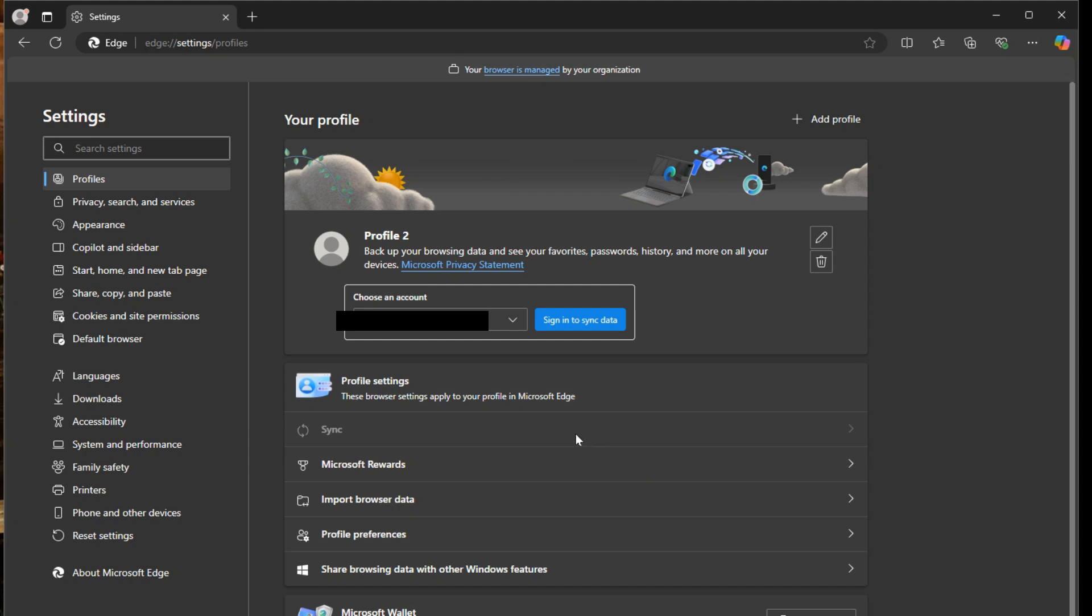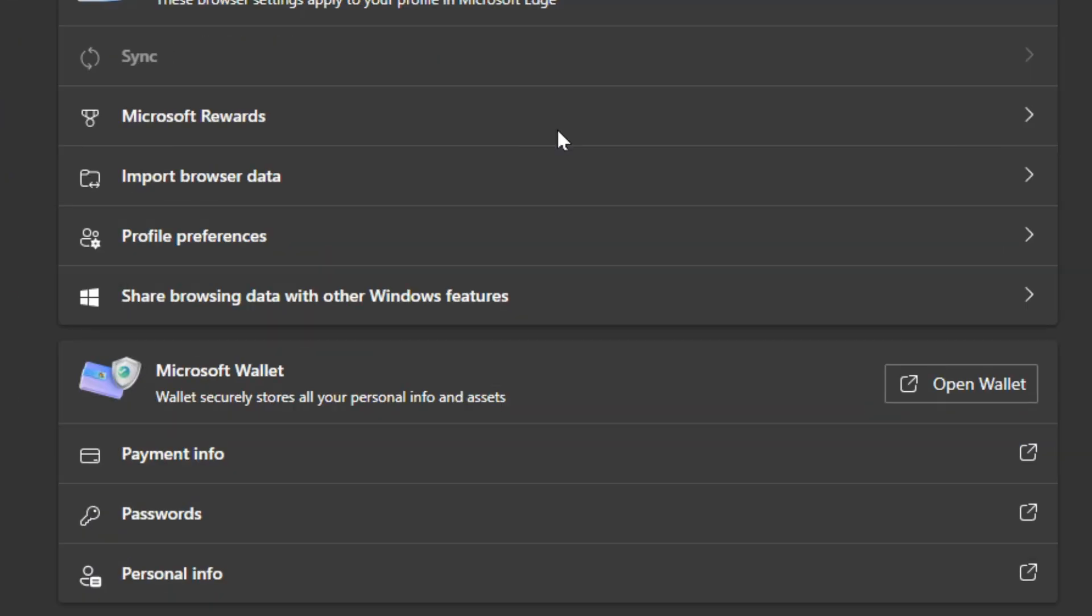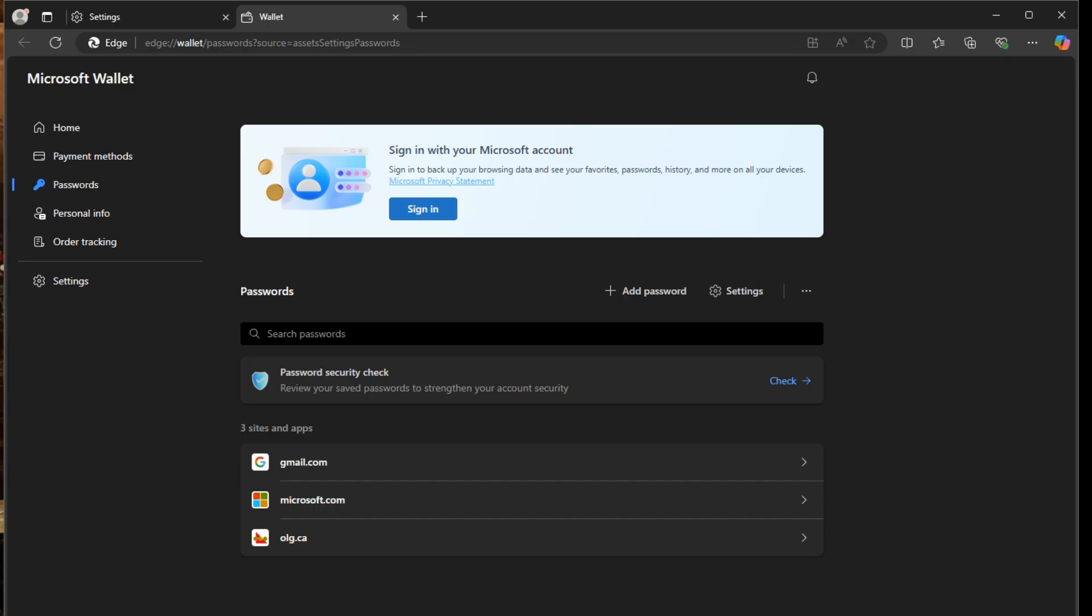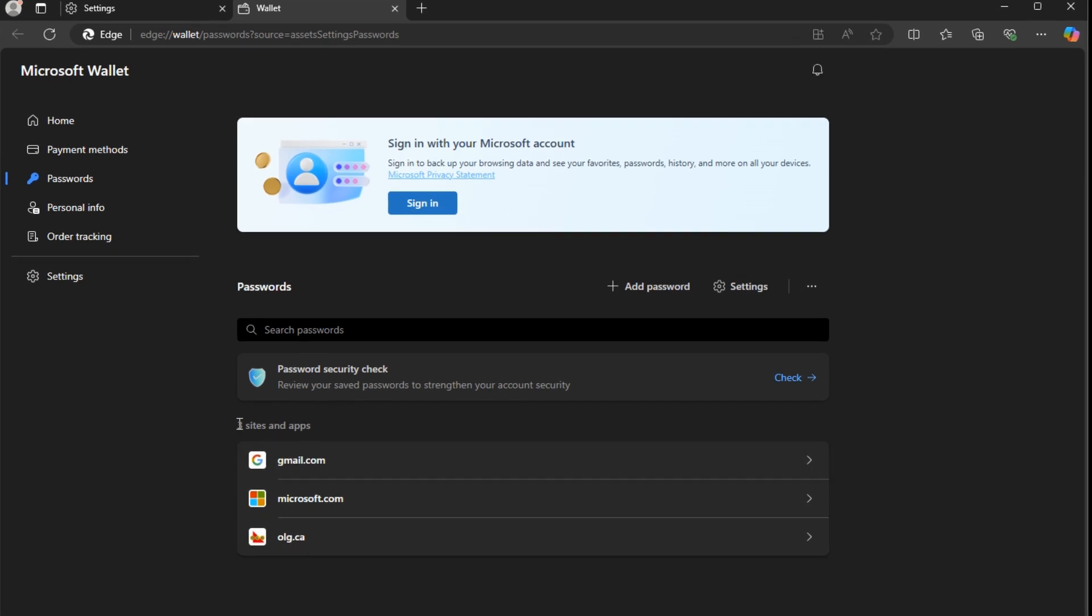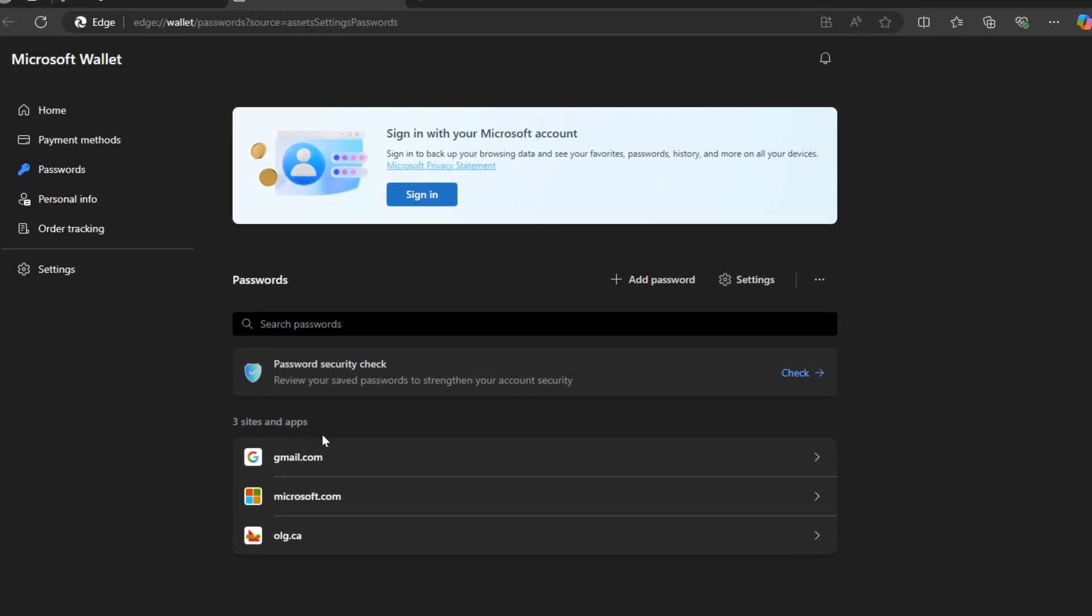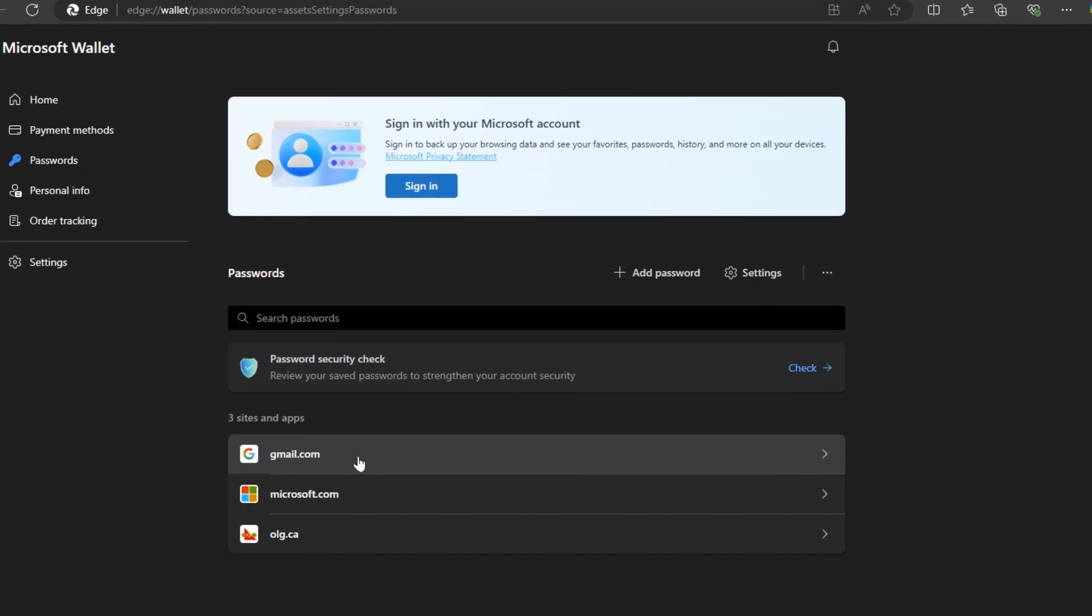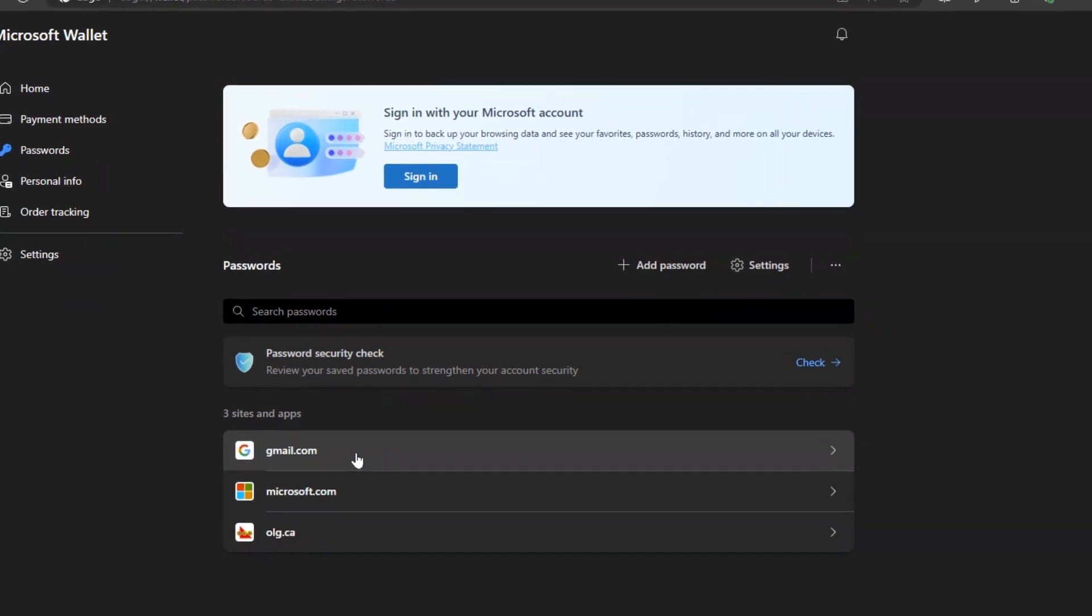Once you're in here, we just scroll down and at the very bottom you'll see passwords. When you click into that, you should see a list of all your saved passwords. I got three different websites here with passwords saved in each one of them.